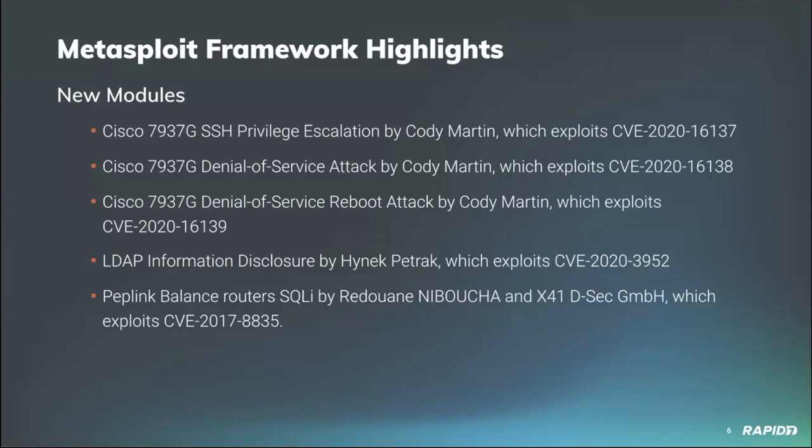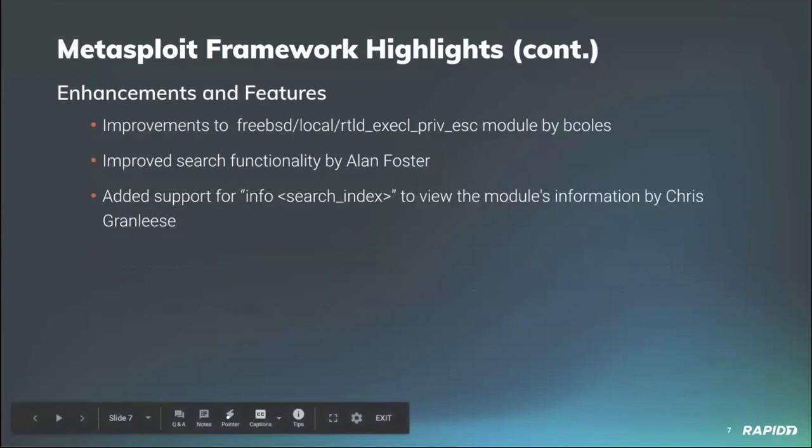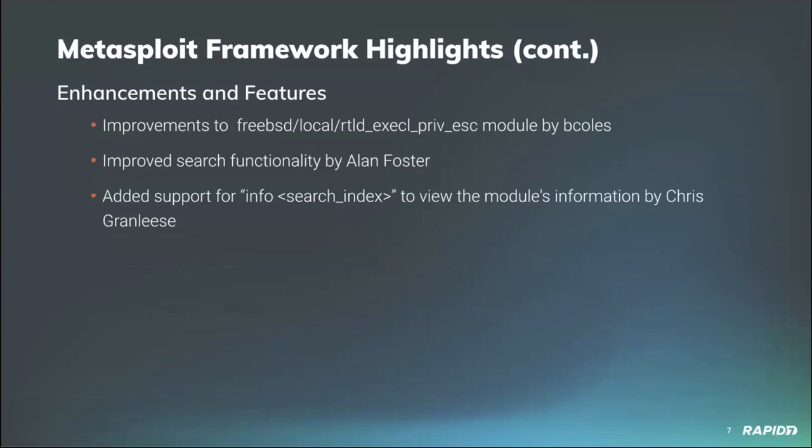Carrying on with enhancements and features, community member bcalls has improved the FreeBSD rtld exec privilege escalation module by using the auto check mixin and preferring gcc over gcc. There has been improvements to the search functionality of Metasploit which has been improved by myself and Cluster, and we will see a quick demo of this later. And our very own Chris Granleese has added support for supplying a search index to the info command to view modules details.